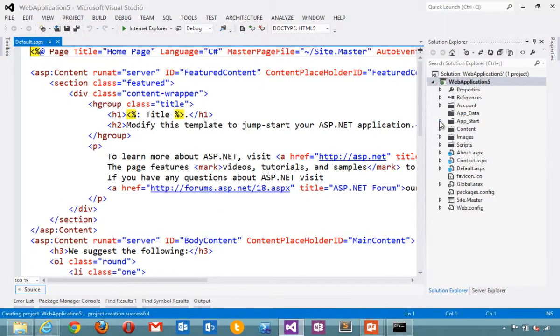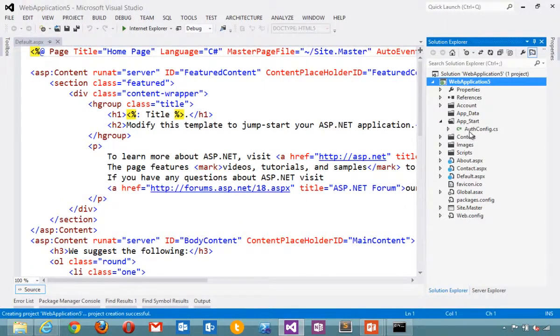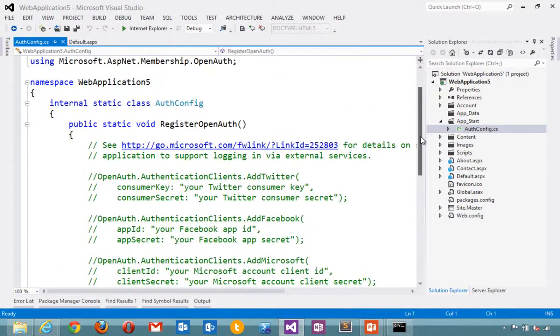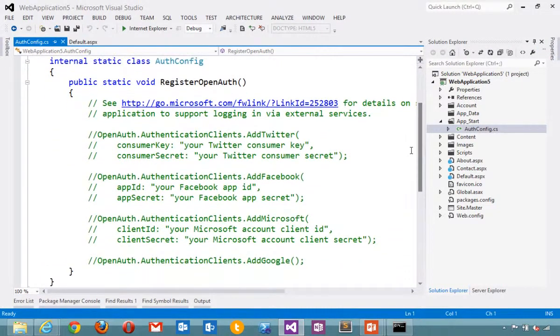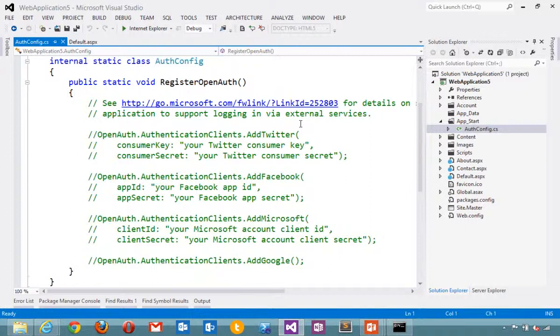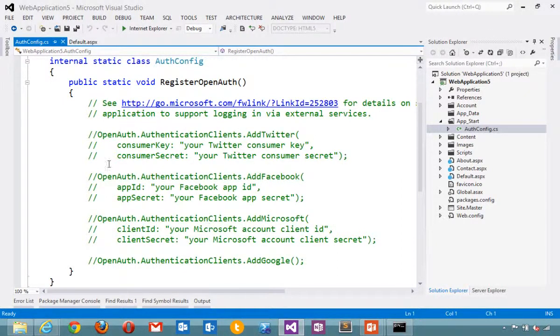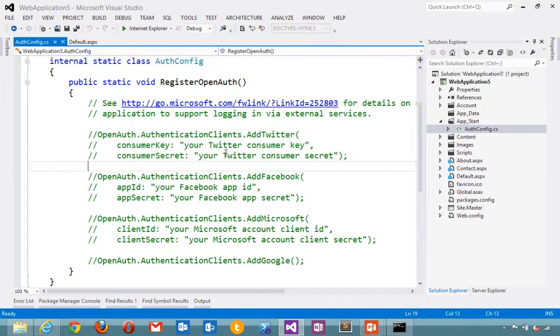And you'll notice that over in App Start, there is a file called AuthConfig. Inside that file includes a link to more information about OpenAuth, as well as some commented out bits of code that show me that I can set up Twitter or Facebook or Microsoft or Google by uncommenting these and putting in my secrets.